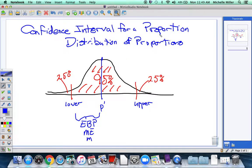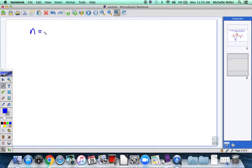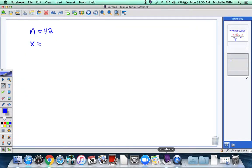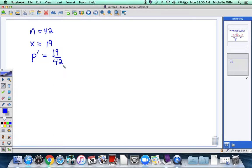We have a population parameter — that's the proportion of males who received a grade of B. We have a sample statistic, which is the actual number of males. So we have n equals 42 for our sample size, and x equals 19. Now we're going to make a point estimate based on that. The point estimate is p prime, our sample proportion — that would be 19 successes, males with a B, out of a total of 42 males. We'll eventually write that as a decimal.